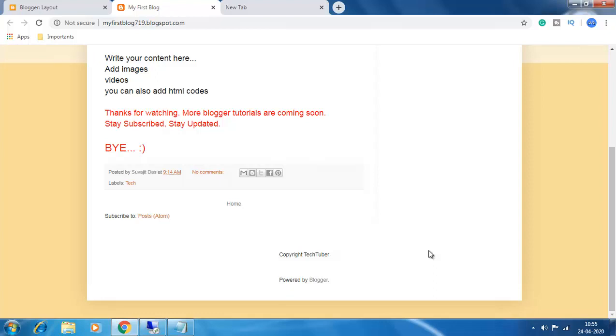Hey guys, welcome to Tech Tuber. In the previous video, I showed you how to create a custom footer in your blog. In this video, I will show you how to add two or three columns just below this main footer.